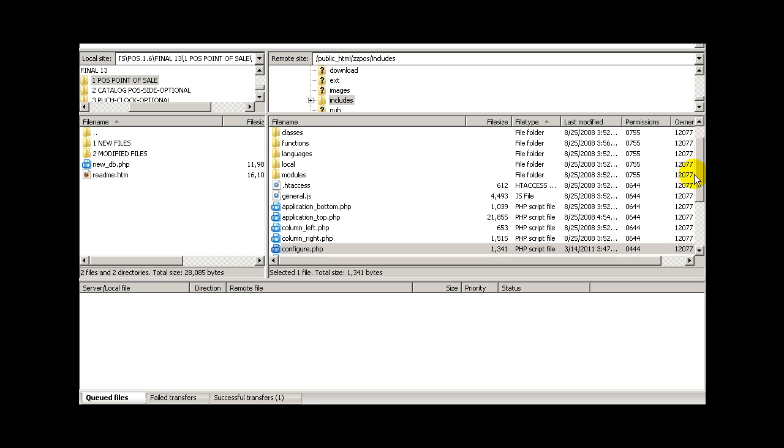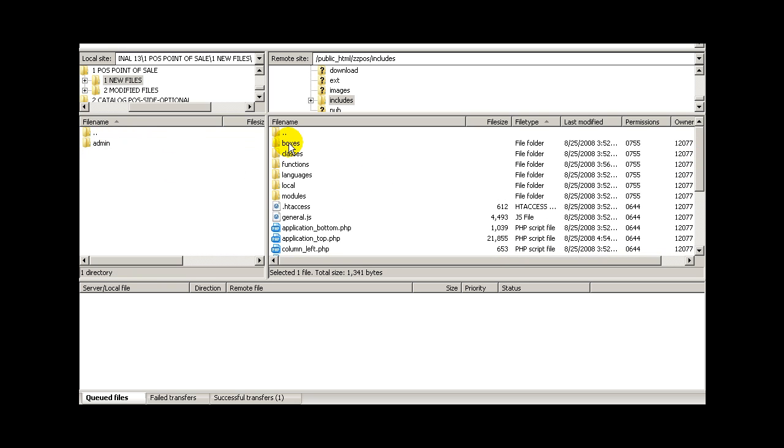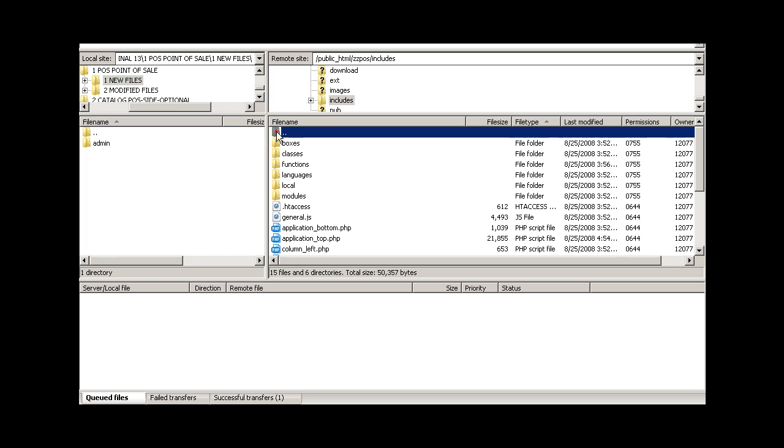Using your favorite FTP service, upload the files of folder called Run New Files.